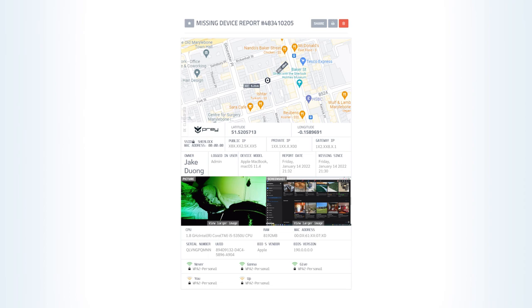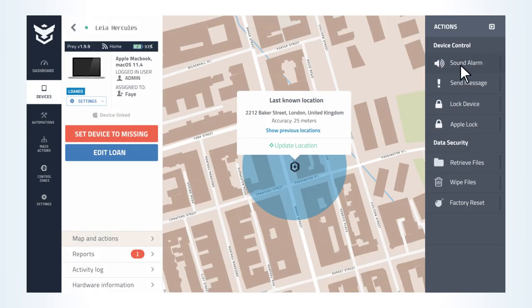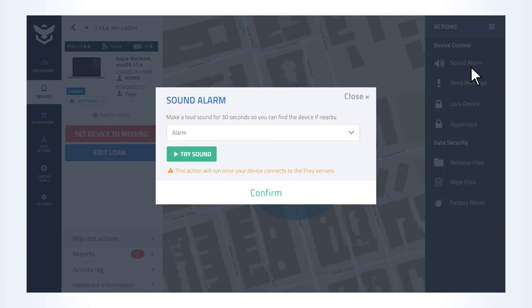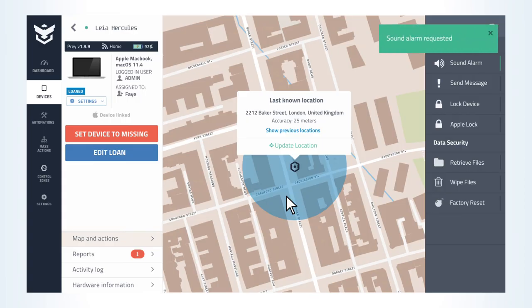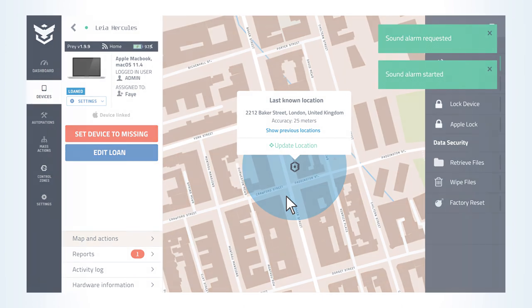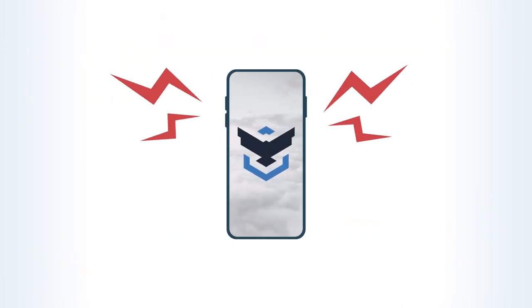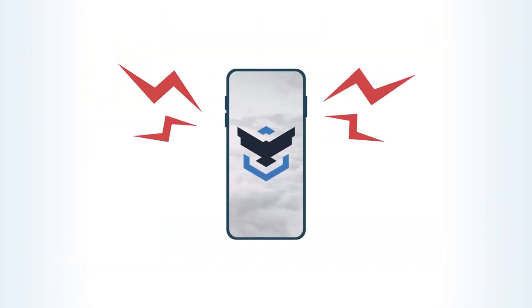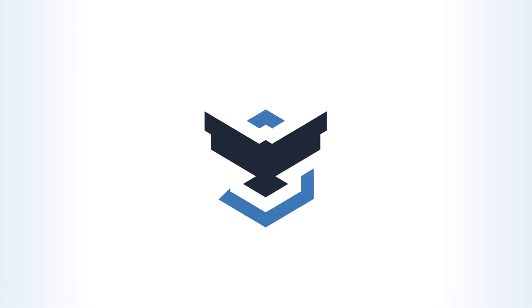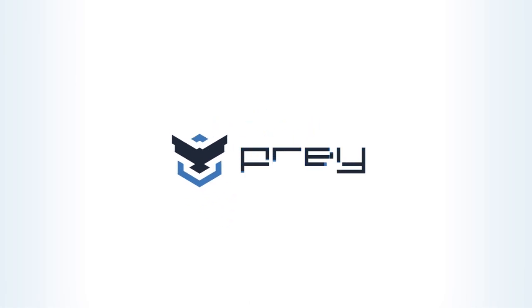If you suspect theft, simply launch an anti-mute alarm that will ring for 30 seconds and will alert passersby or even yourself if you're closing in on a retrieval.